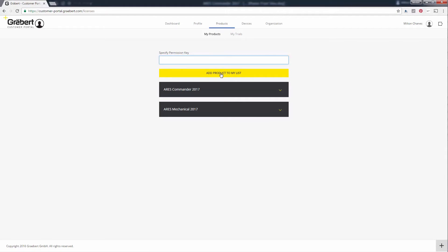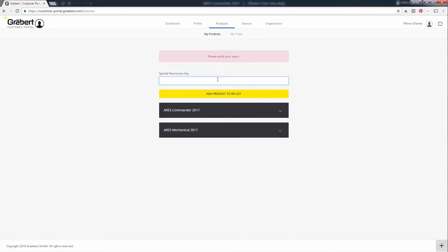After purchase, you can add rights to a product by entering a permission key. Permission keys are introducing a major change compared to the product keys you were using before. Instead of unlocking a product, they add rights to it.